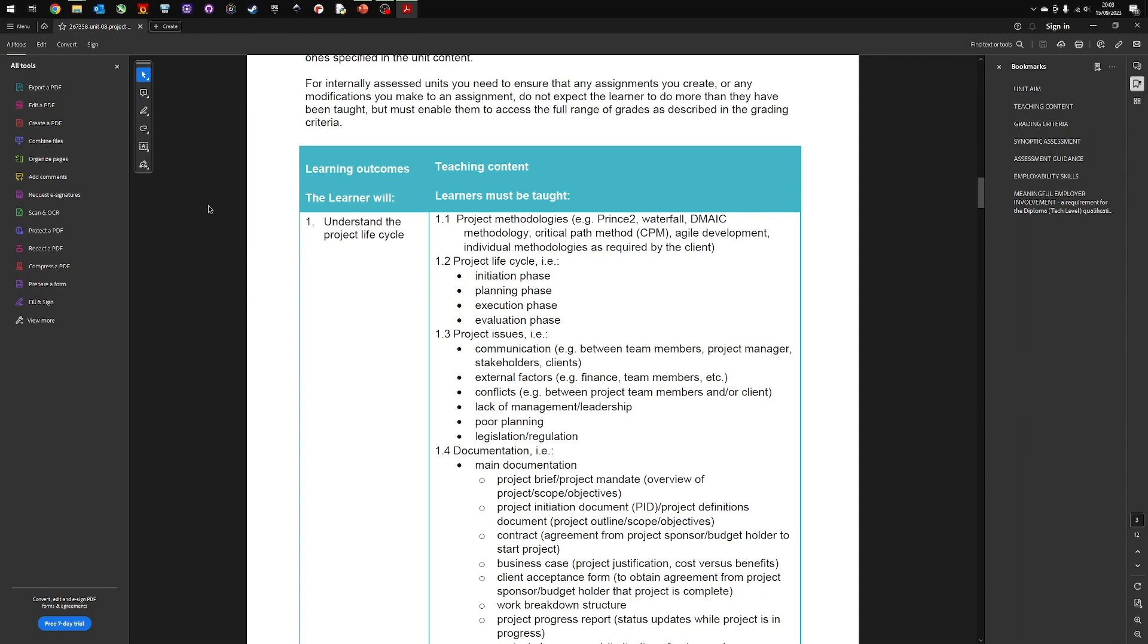We'll begin by looking at the unit guide for Project Management. You'll see it states that you need to understand the project lifecycle. 1.1 is the various different project methodologies with examples like Prince 2, Waterfall, DIMAC and so on. The one you want to focus on is 1.2. So 1.2 says the project lifecycle has four stages: the initiation phase, the planning phase, the execution phase, and the evaluation phase.